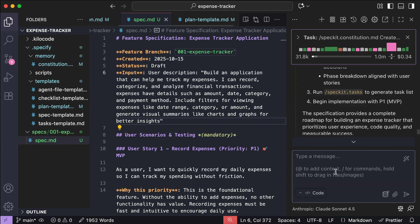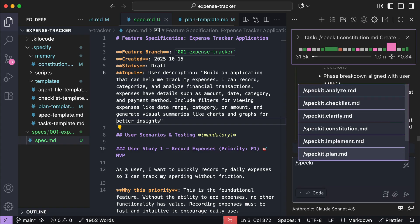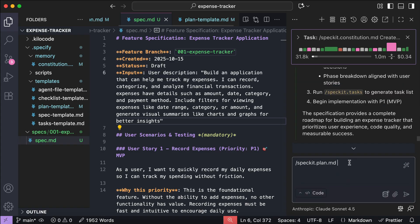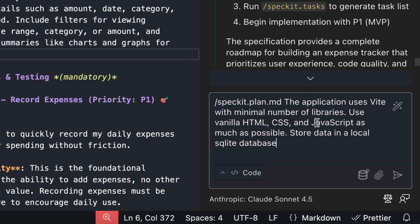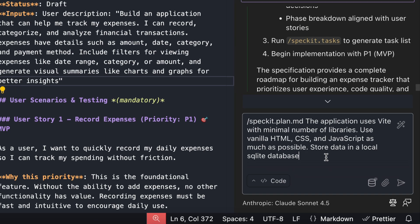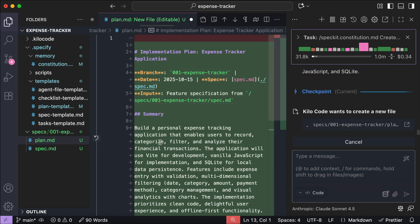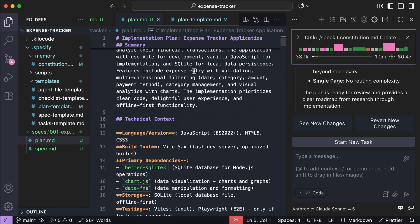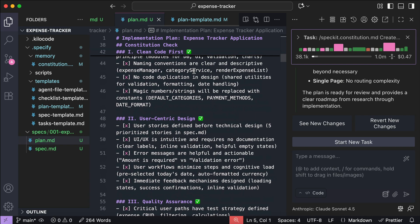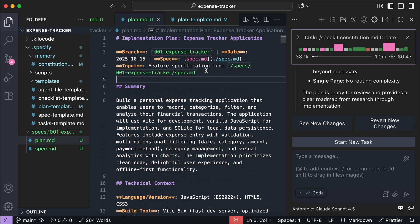Once you're ready, continue to the third step, which is to run the plan command. This is where you focus on the technical requirements of the project. For example, I'll write: the application uses few libraries with minimal dependencies, use vanilla HTML, CSS, and JavaScript as much as possible. Also, store data in a local SQLite database. Press Enter and KiloCode will generate the implementation plan based on the specifications from the previous step. This document is usually a bit shorter, as it focuses strictly on the technical context and principles to follow when implementing.